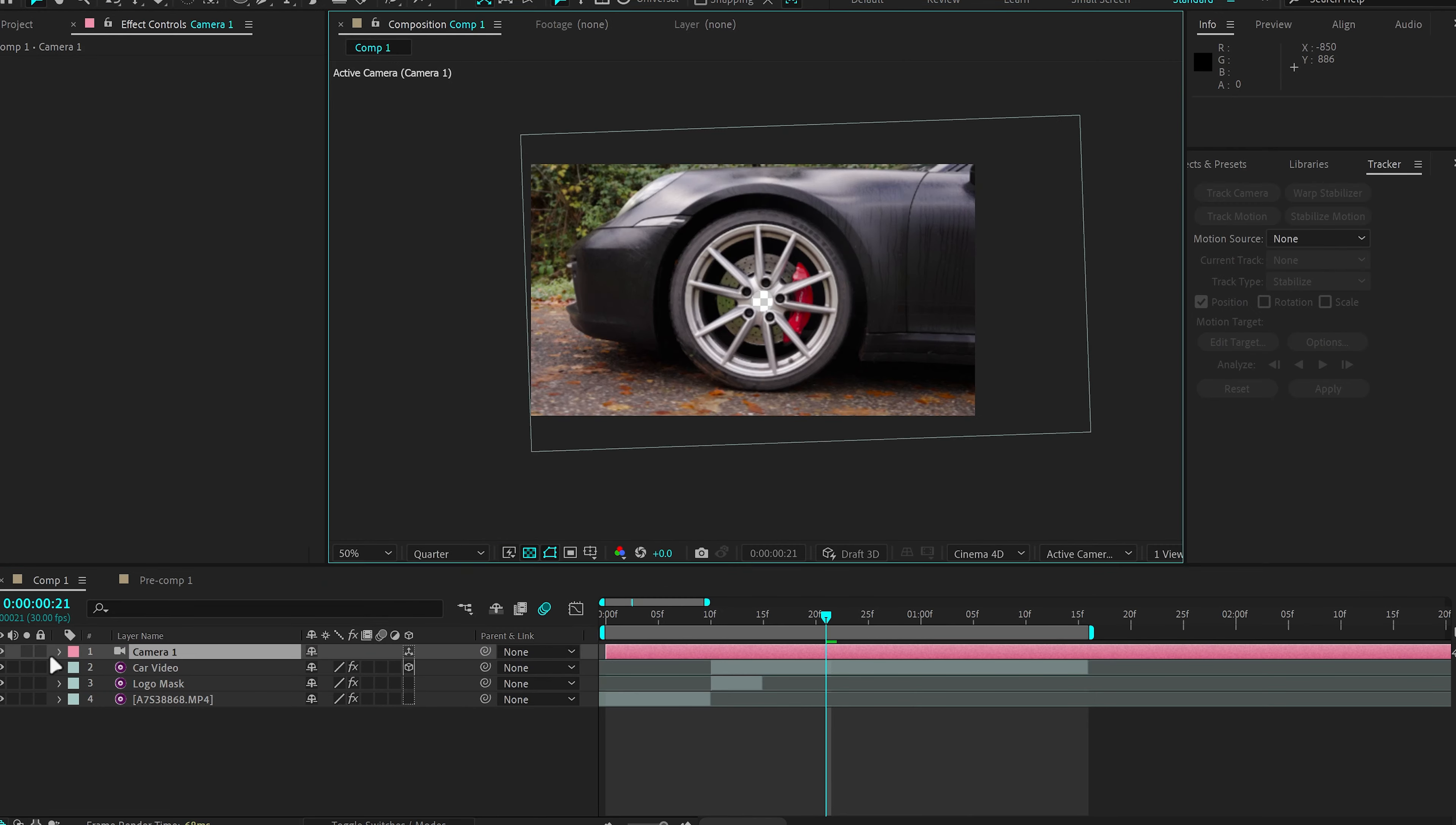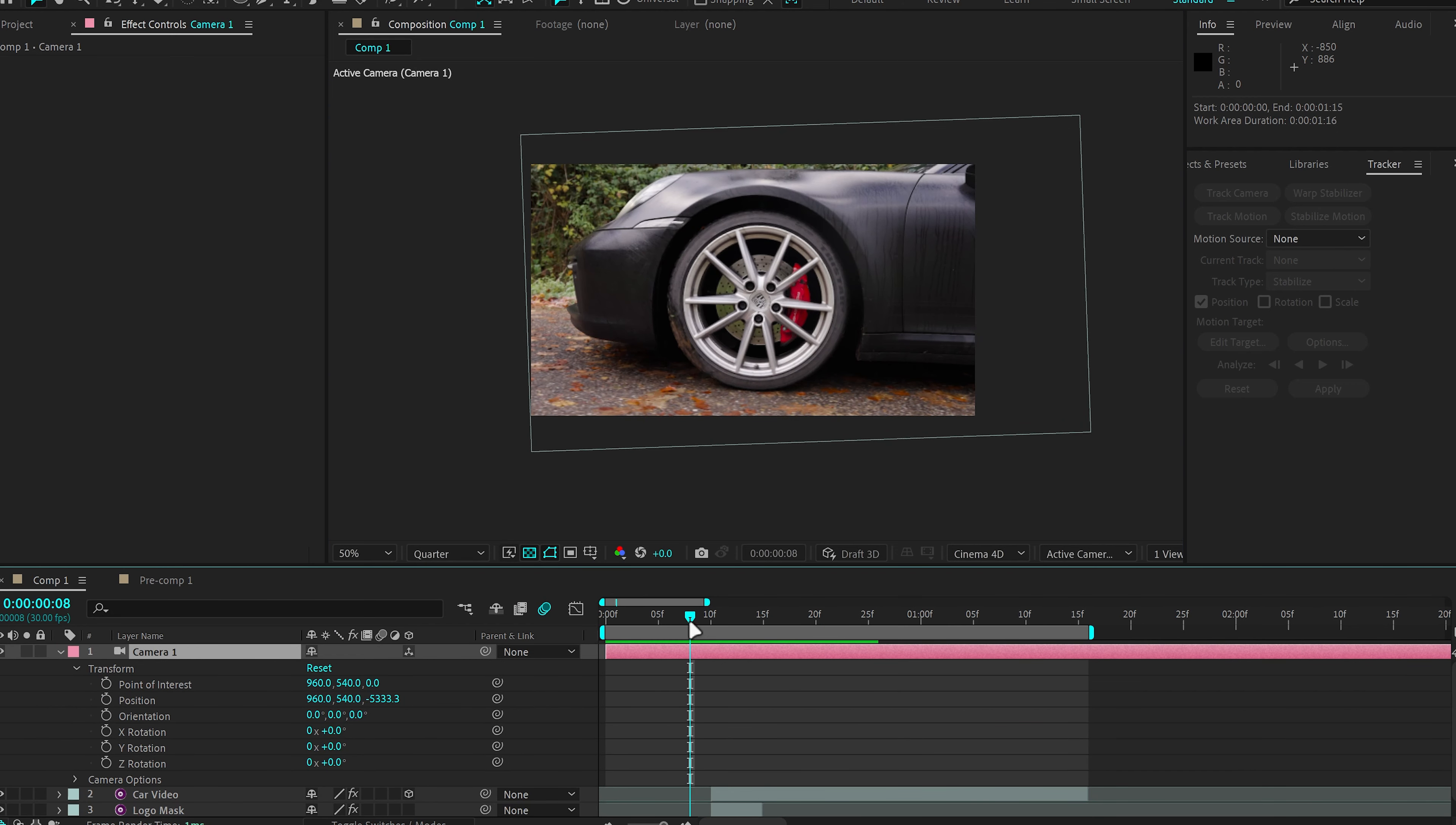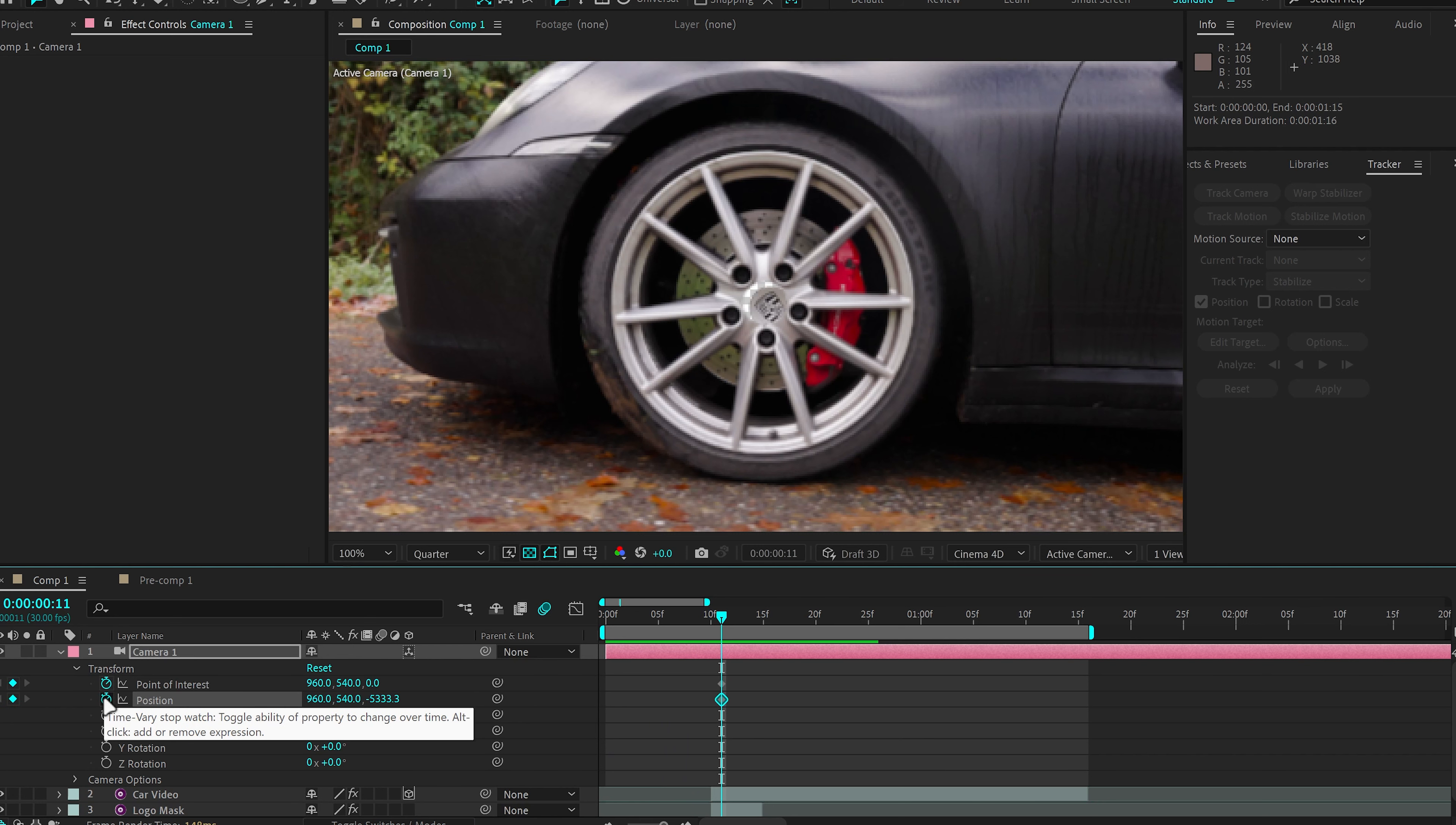Click OK and go down to Camera, Transform. I want to start my zoom right around here before the logo disappears. So I'm going to click Point of Interest and Position, Make a Keyframe.